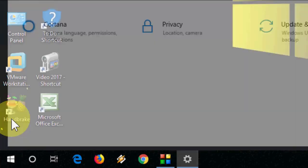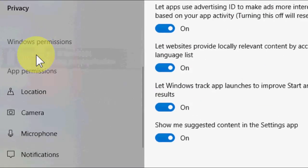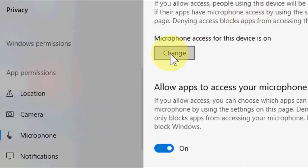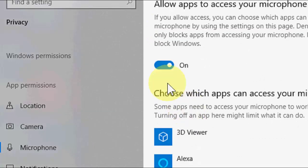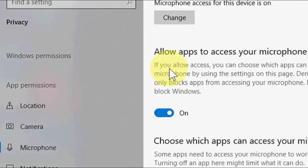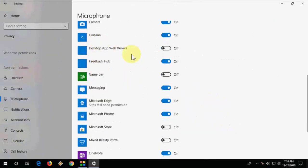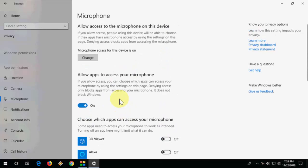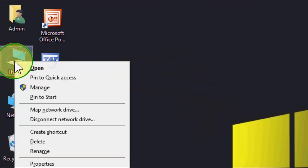First, go to Settings, then go to Privacy, and here click on Microphone. You should turn on your microphone — allow apps to access your microphone, turn it on, it must be turned on. You can also turn on microphone access for individual apps. That's the first thing. If this doesn't help, move to the next option.